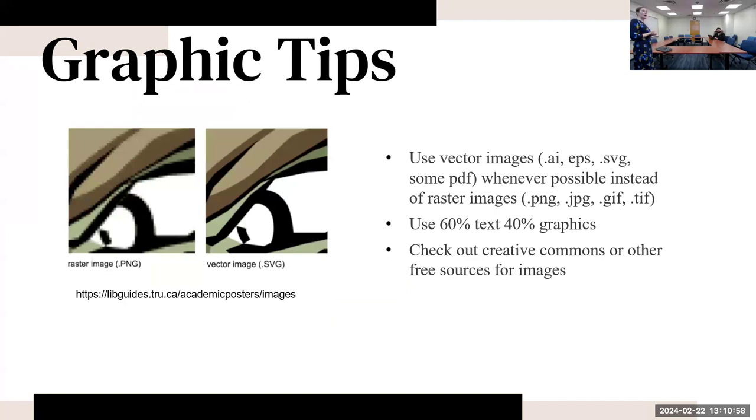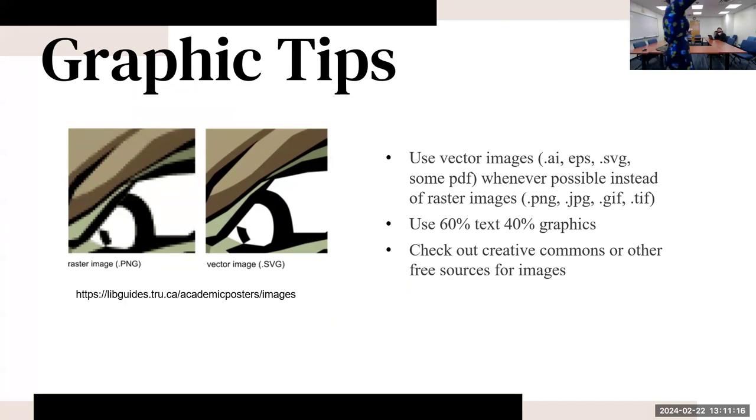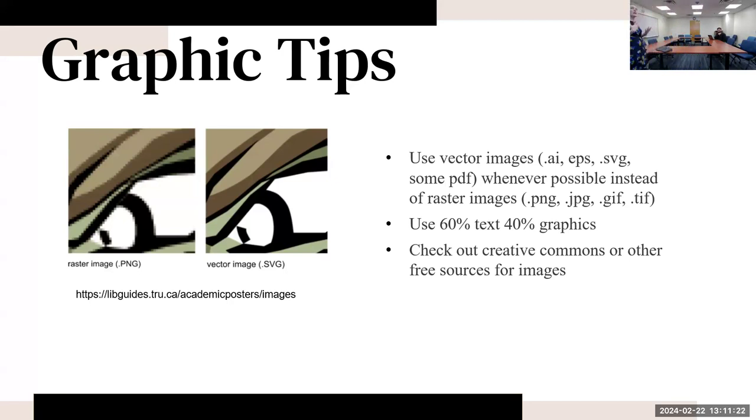Some graphic tips: you want to use vector images, like .ai, .eps, .svg - some PDFs will work well too whenever possible instead of raster images, which are the .png, .jpeg, .gif, and .tiff. This is the difference between a raster image versus a vector image - they're going to be much clearer when they print out.